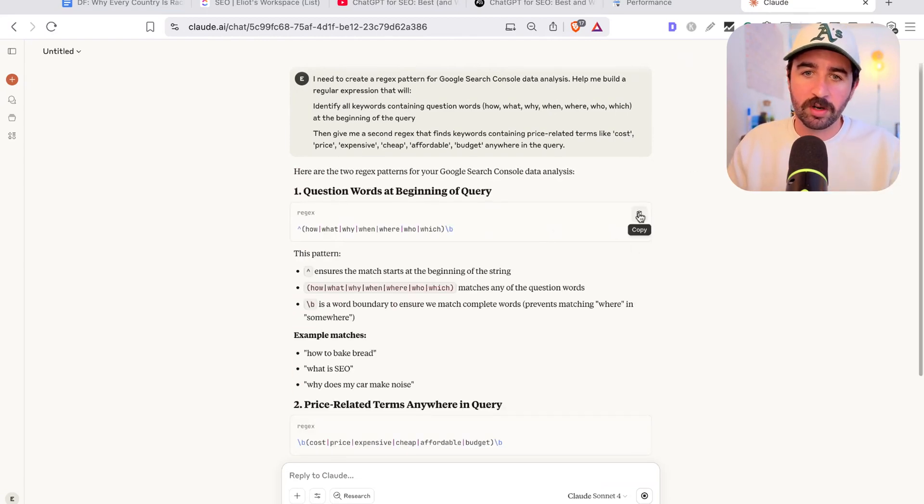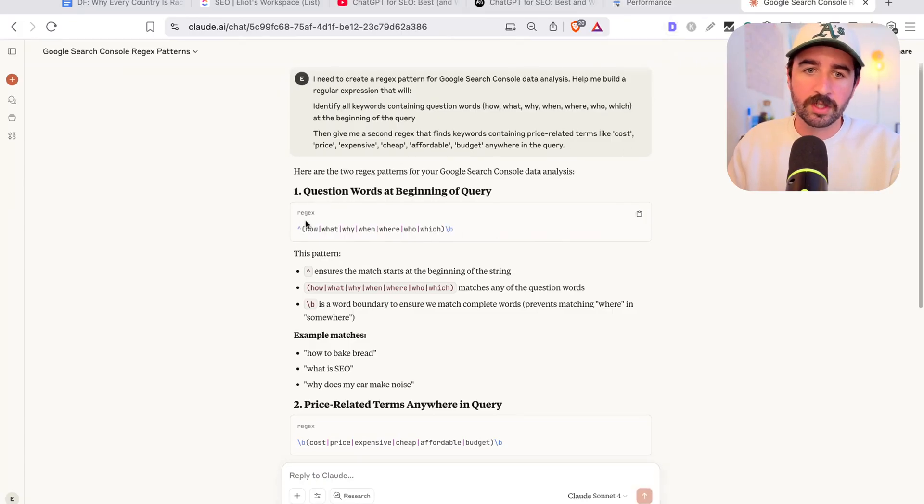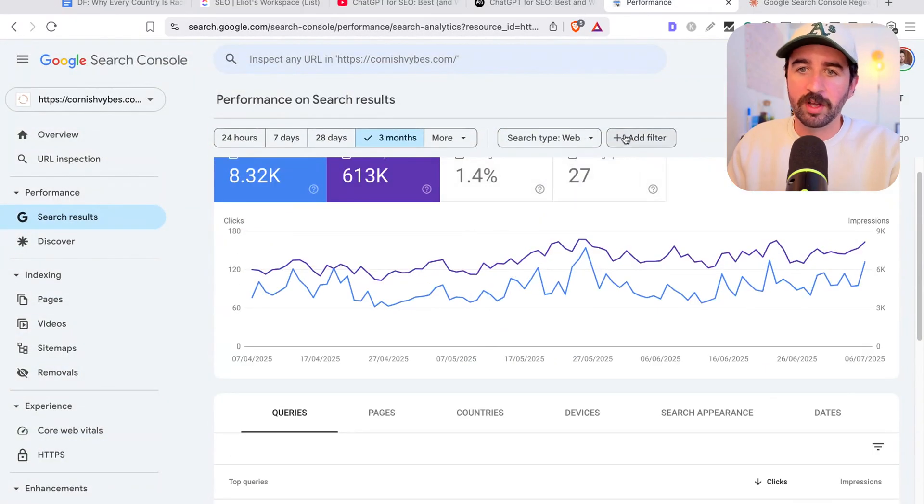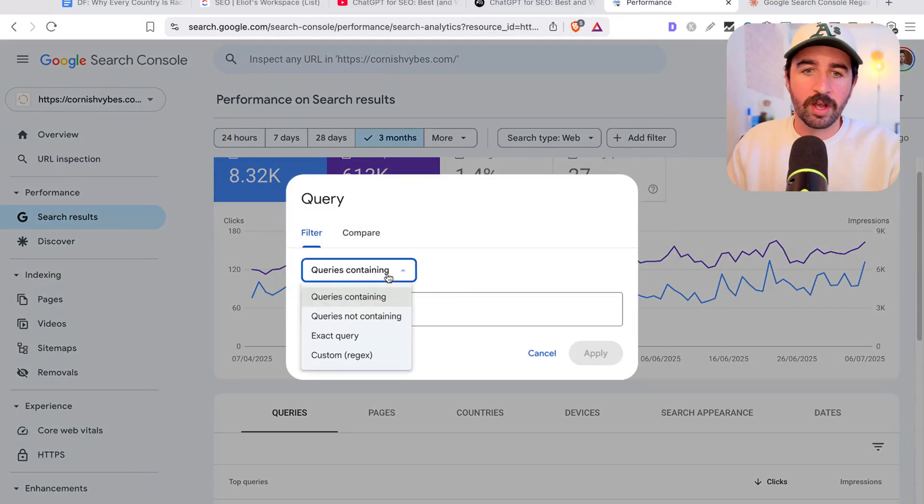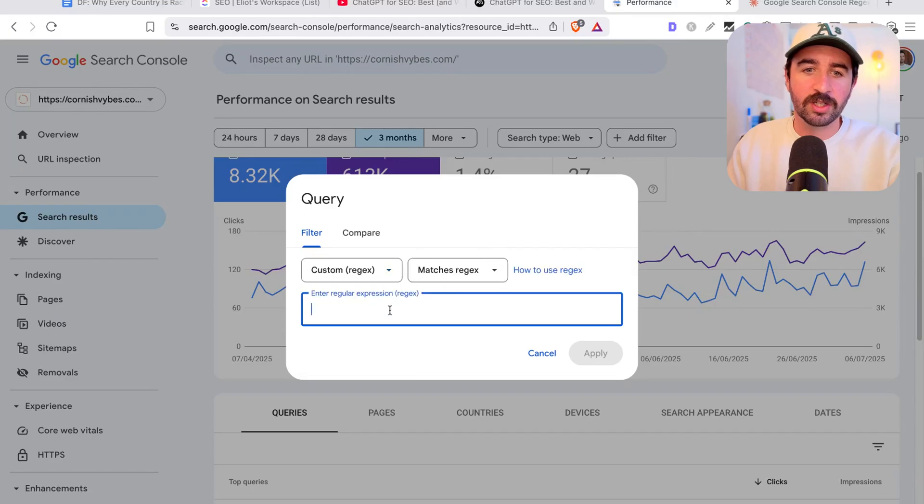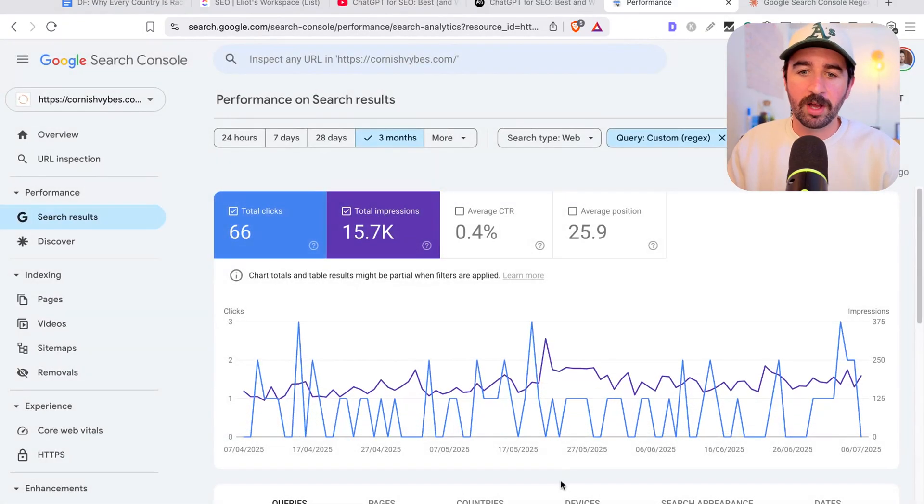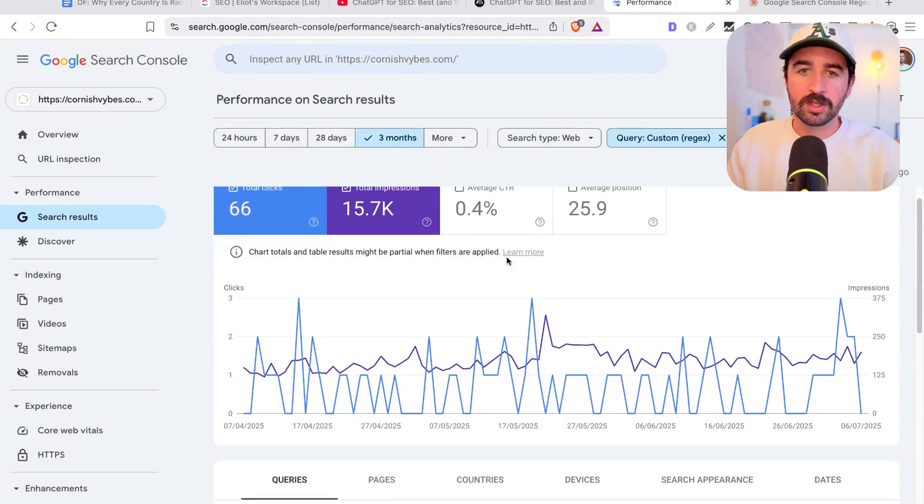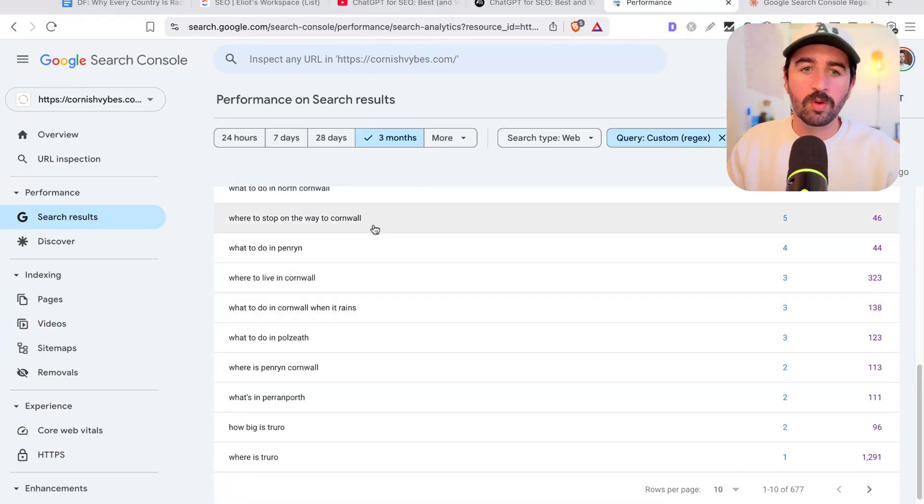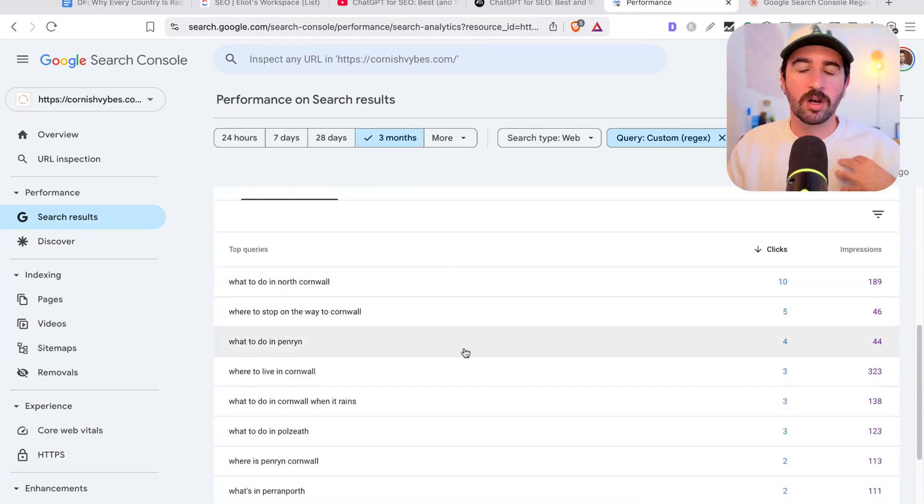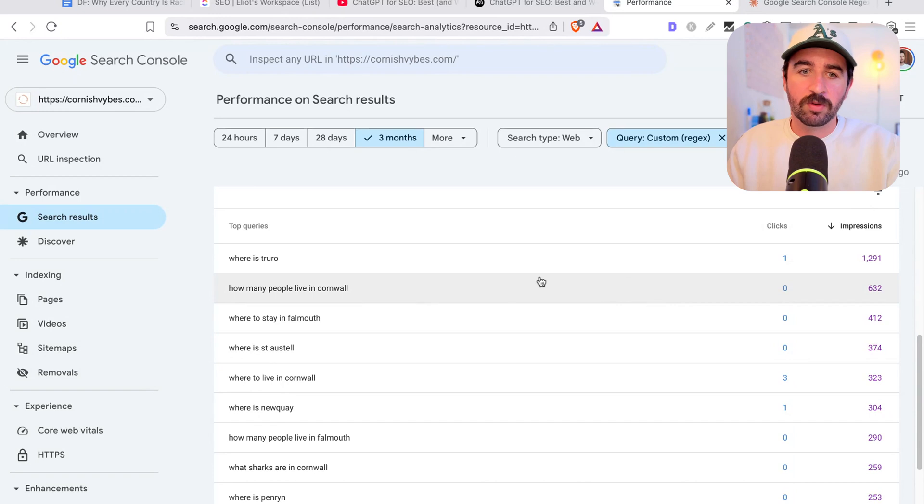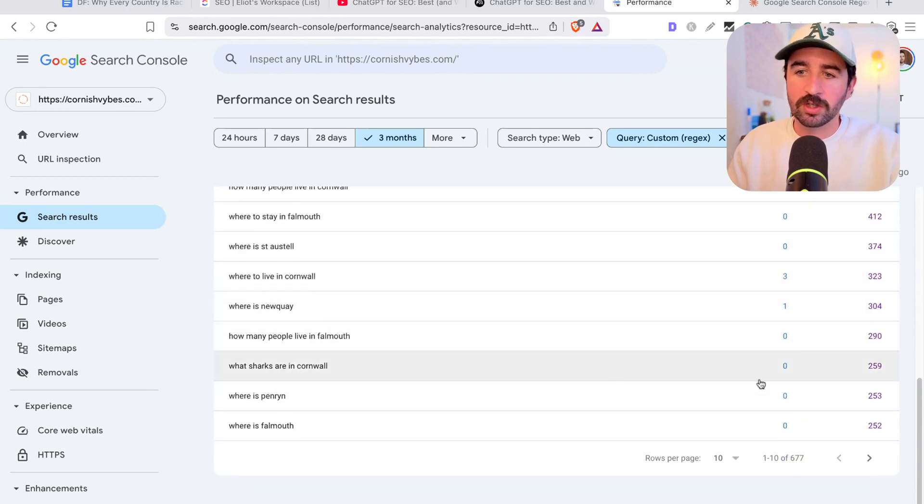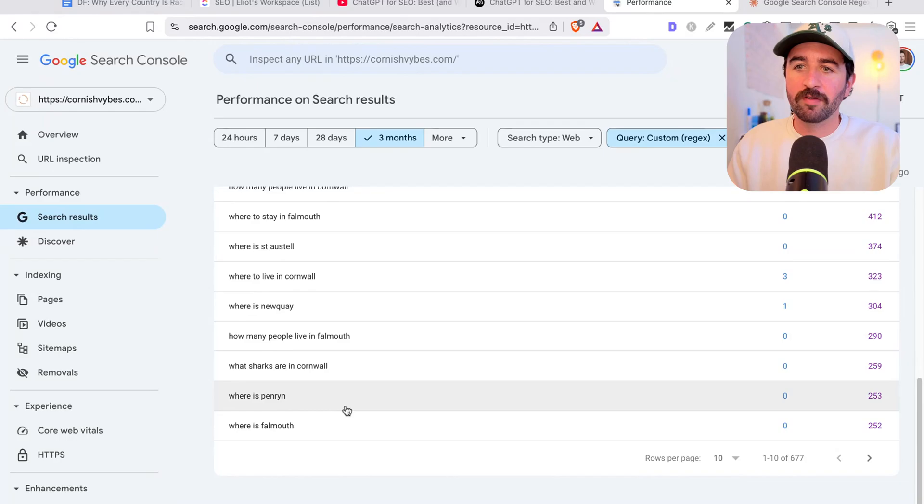So here's the first one and I'll show you how to use it. Copy this regex expression here and go over to your Google Search Console and go to the performance area. Then add filter and click query. You want to then select custom regex and put the regex in there. And then when you apply that, you can see it's going to start bringing up all the questions that people ask that our Google Search Console has registered an impression for.